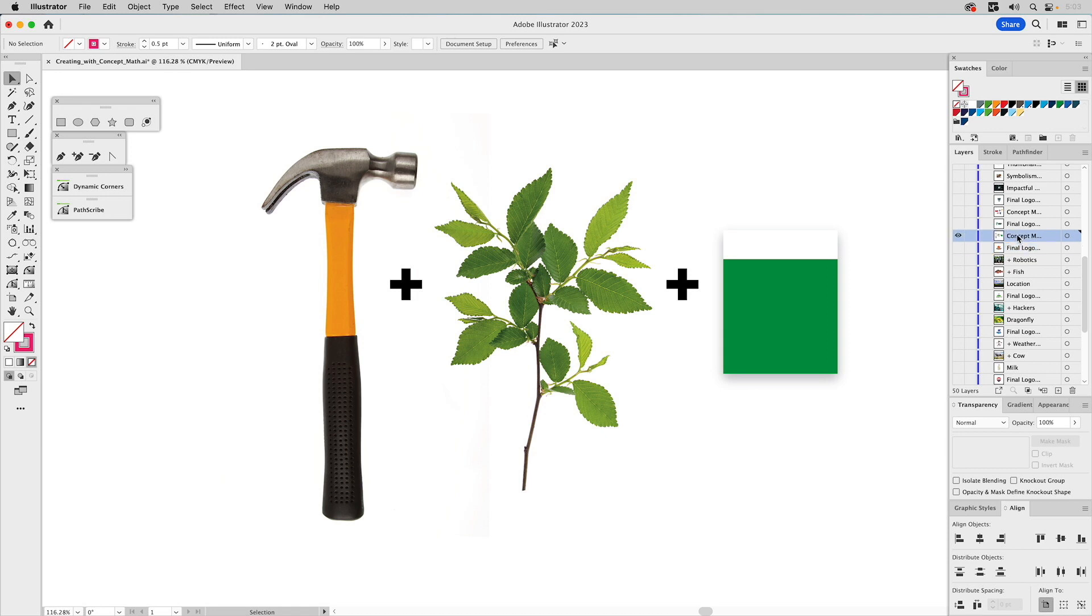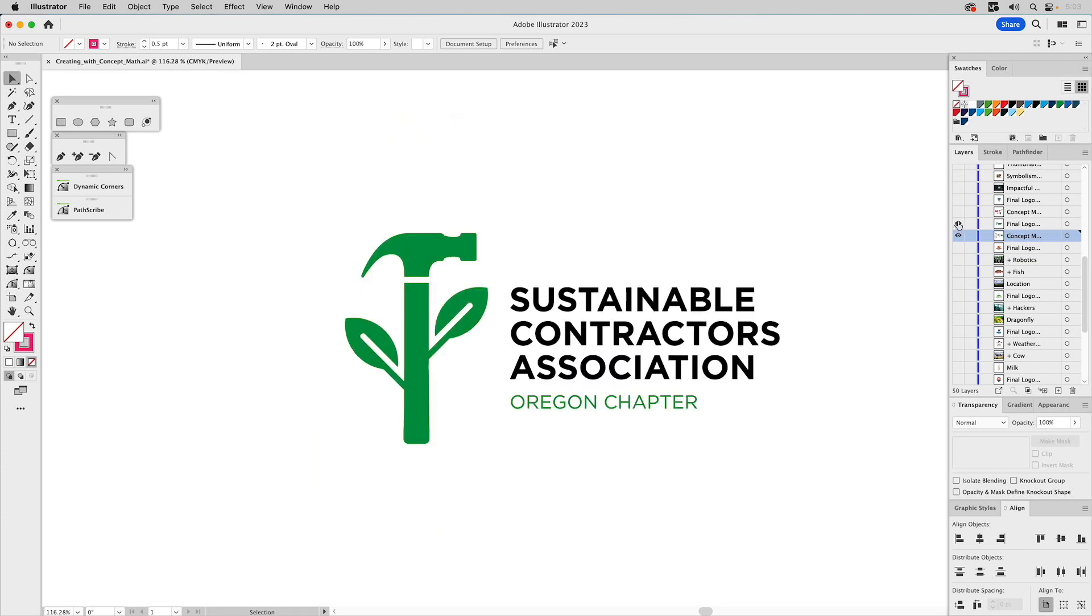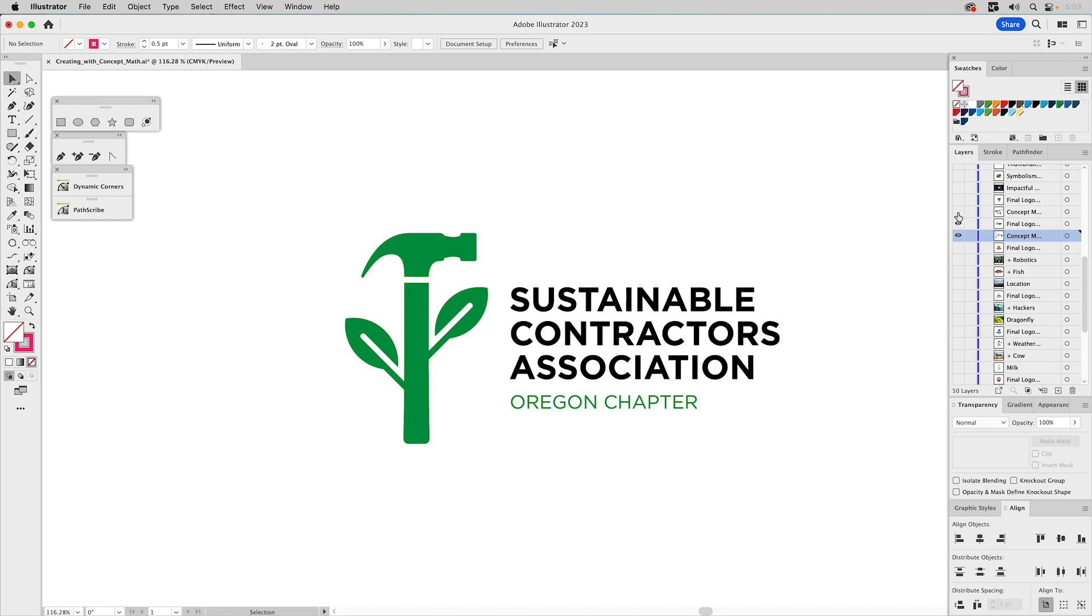Let's take a look at another example. What do you get if you take a hammer plus a plant plus a branded green color for the company? Well, it might lead to Sustainable Contractors Association. So this is all it is.